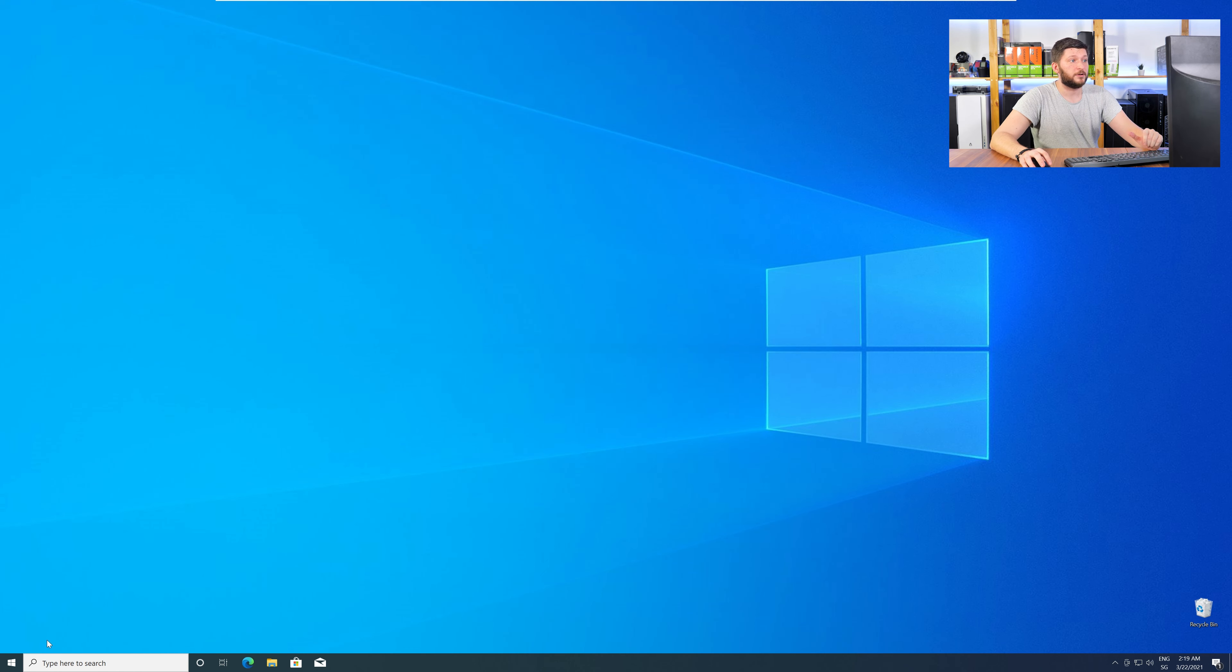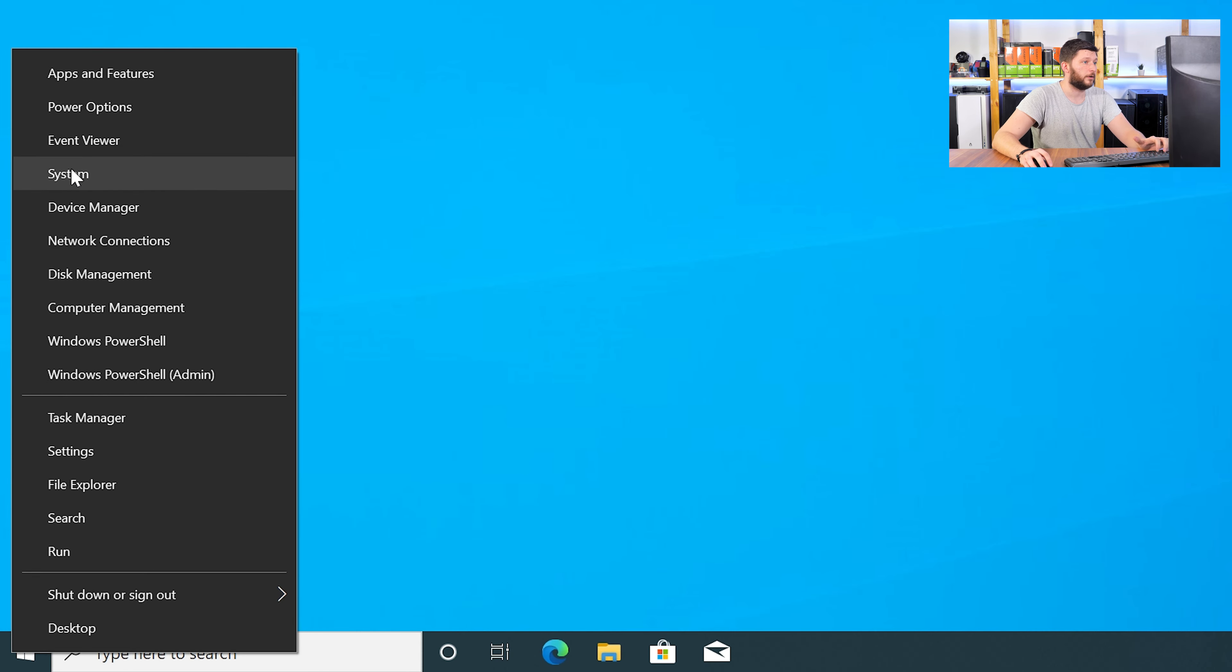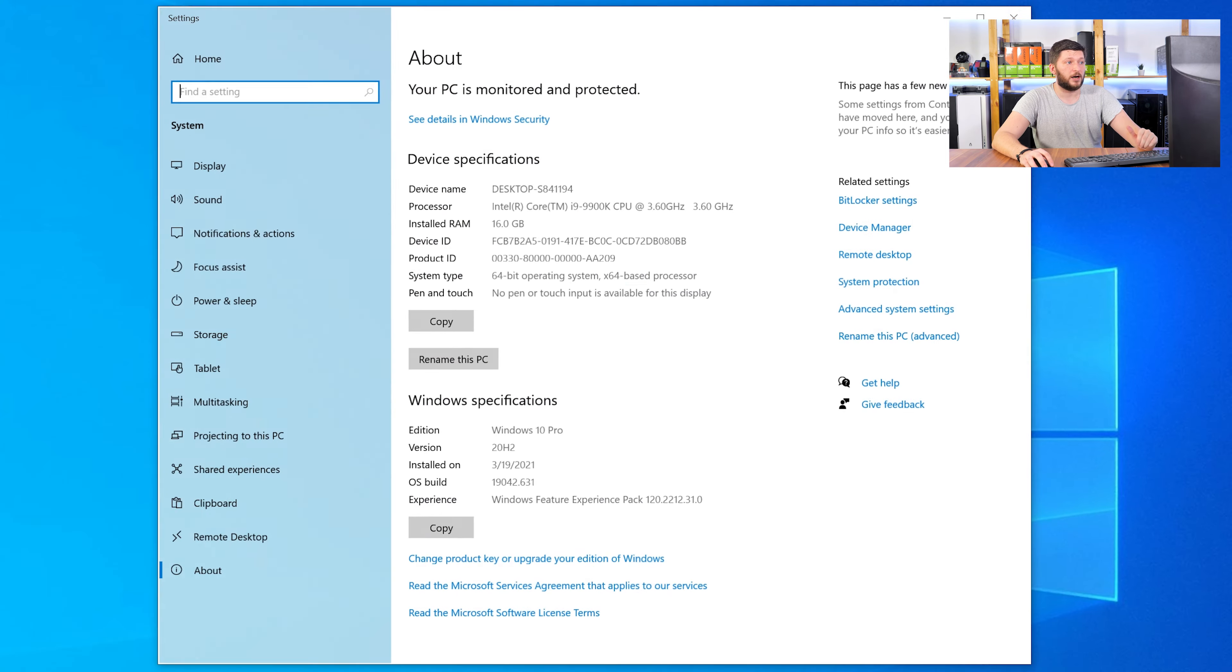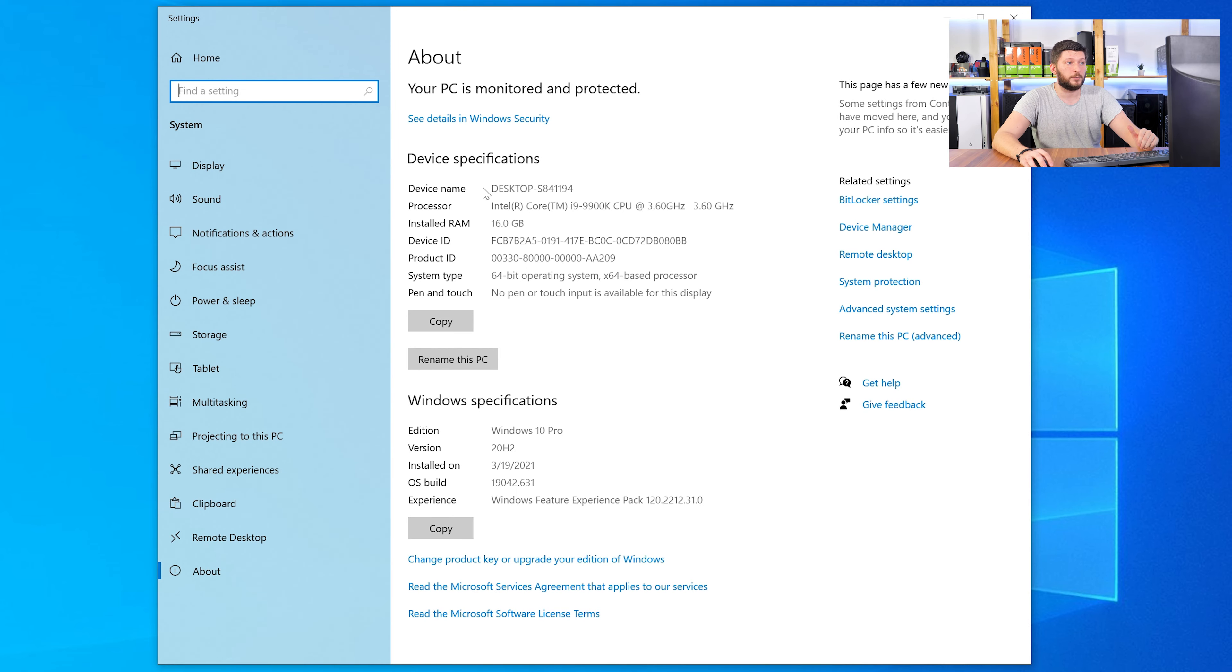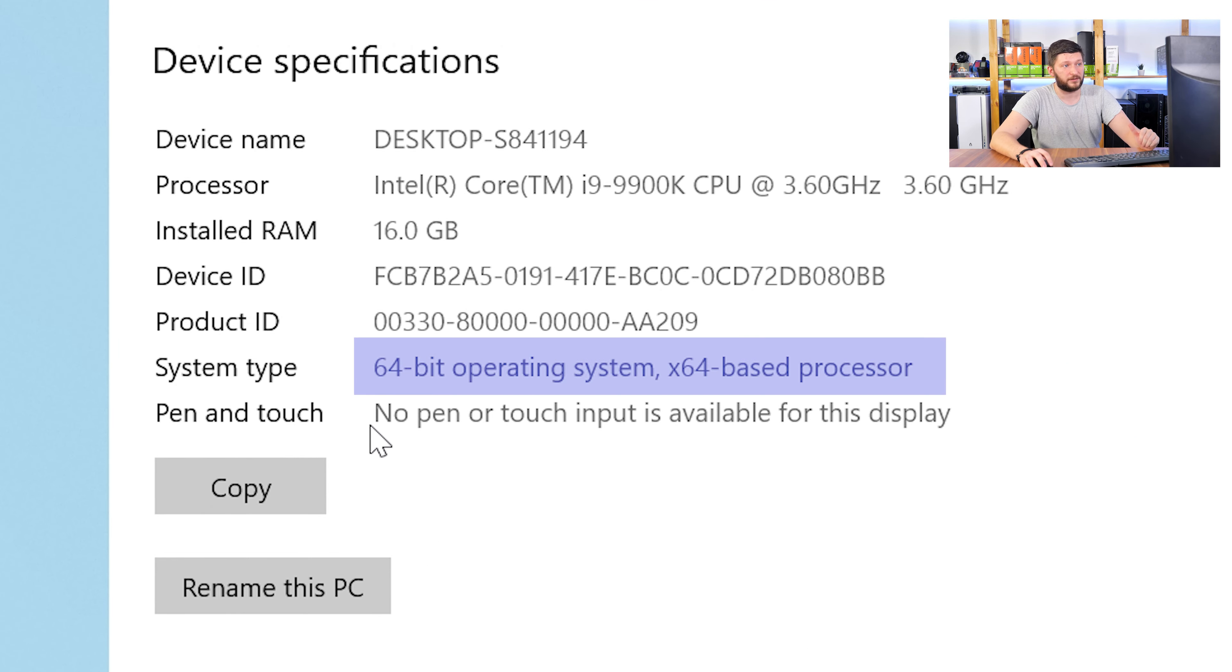To find it out, just right-click on your Windows symbol in your taskbar and choose System. Now, in this window, search for the line saying Operating System and look for the number right next to Bit.